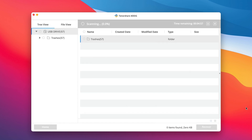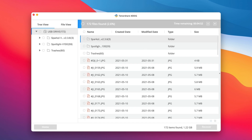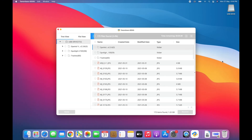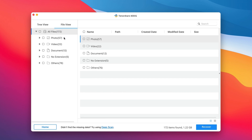4DDiG will start an all-around scan on your corrupted USB drive on Mac, and you can also pause the scanning as you want. Wait patiently for the scanning to complete, which will depend on the data size. When the scanning is completed, all files from your corrupted USB drive will be listed on the left side in respective file types and folders.